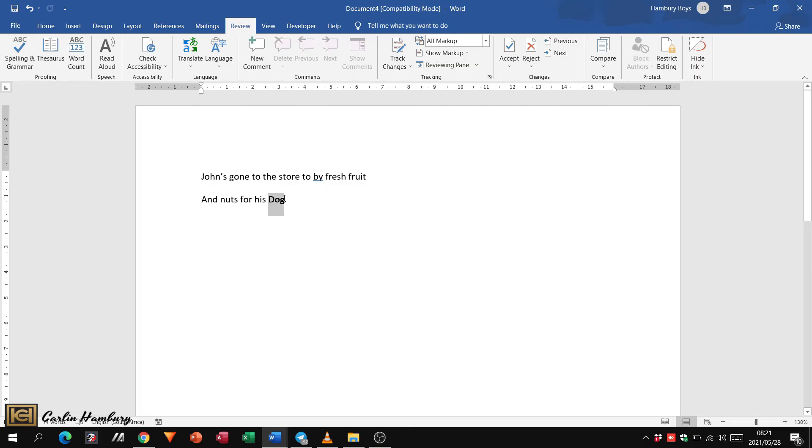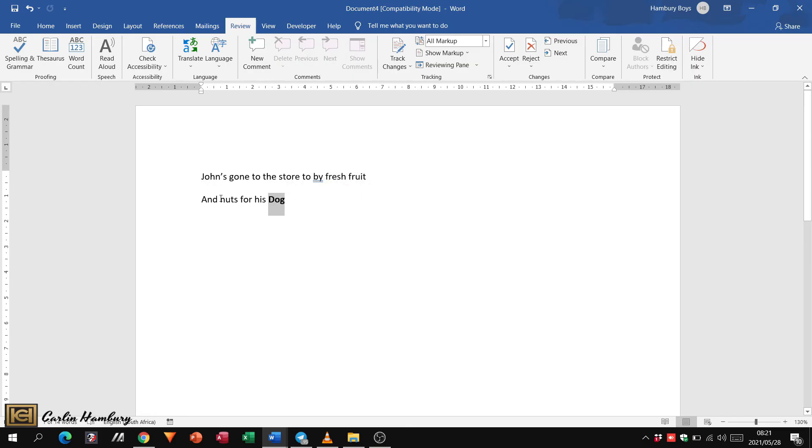Just remember, you need to highlight what it is you want to apply the comment to, and then you should be fine.